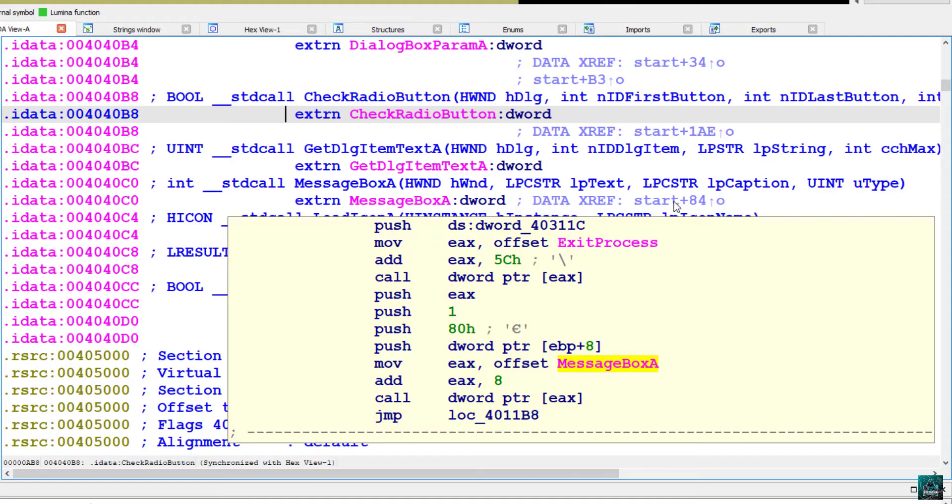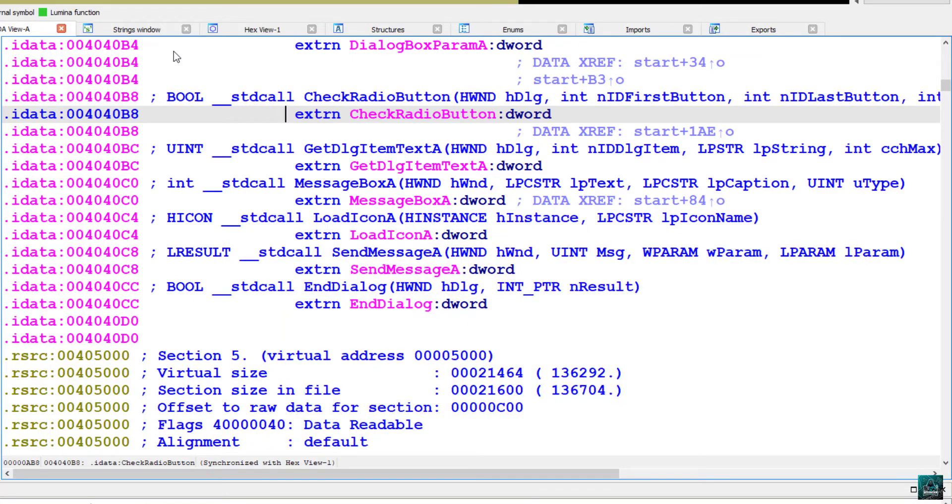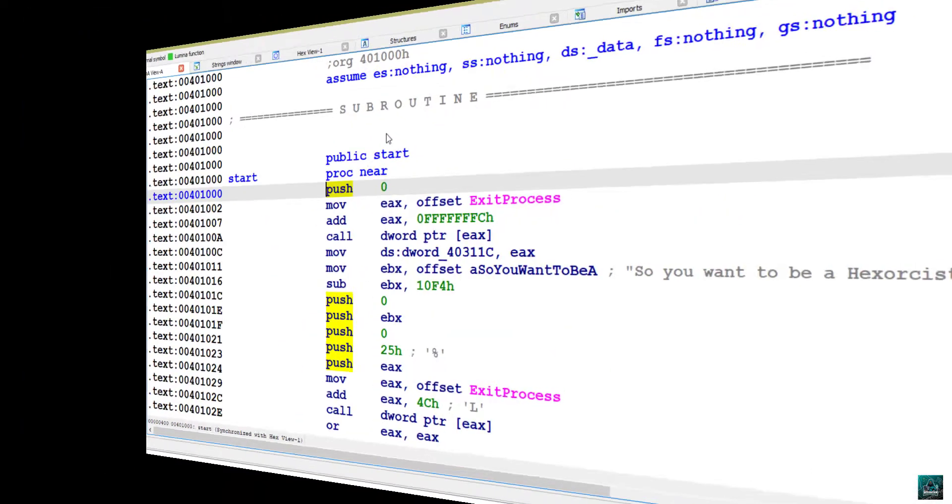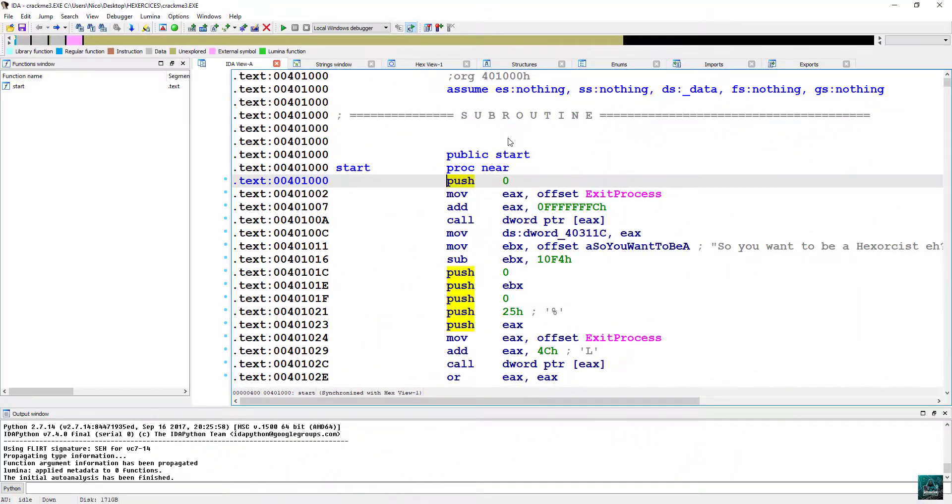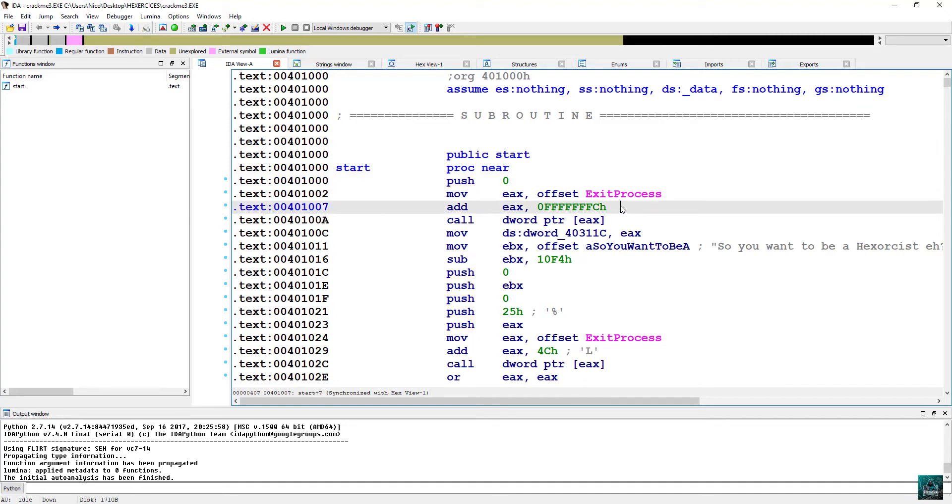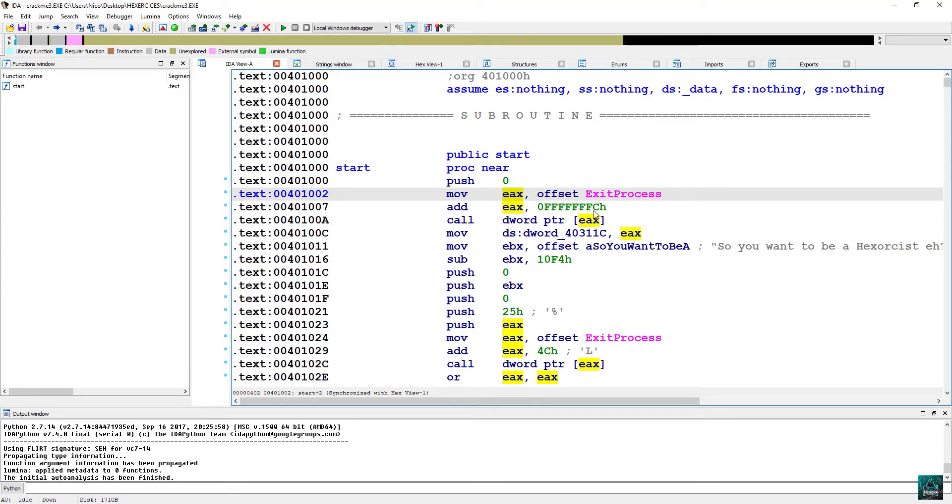So we'll have to try to unobfuscate all of the API function calls and locate the call to dialog box param A function. So the first call to an API function which is obfuscated is right at the entry point. We have a push 0, move EEX offset exit process, and then we add EEX some hex value.